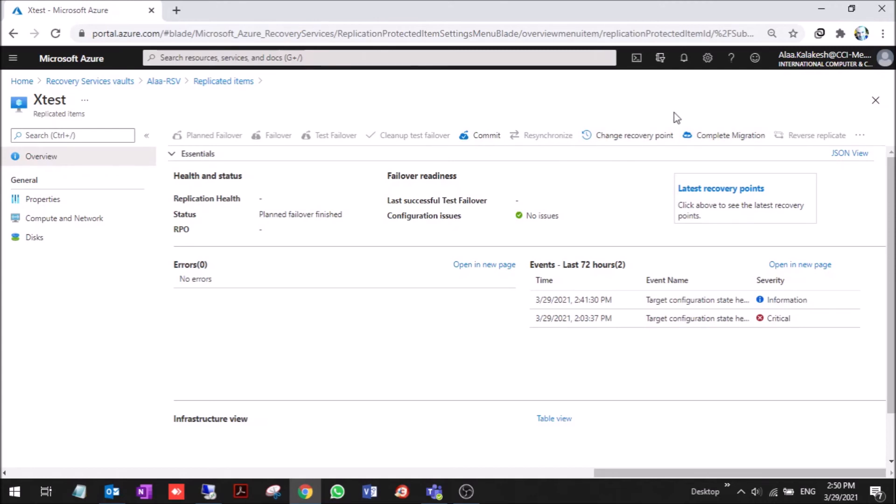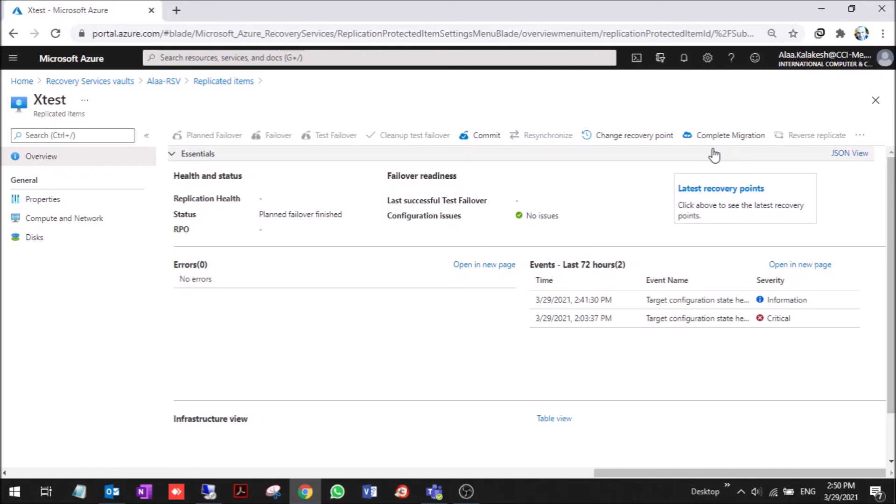If you fully migrate the VM to Azure, then you will have the VM up on Azure and you can turn on the VM on on-prem, but for sure you will have a conflict. In many parts we had problems with replication and in the failback, so we needed to make a complete migration.